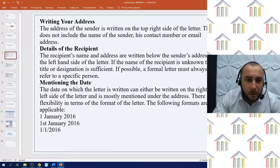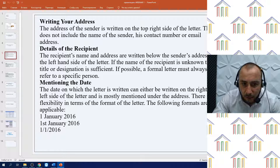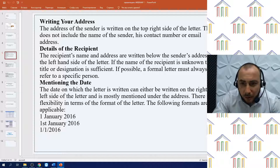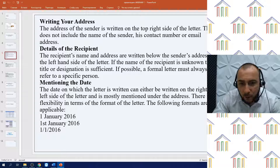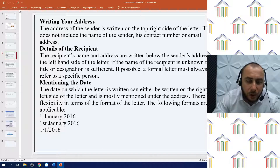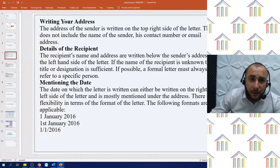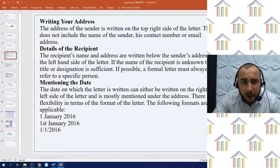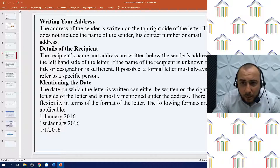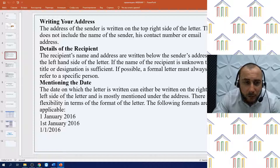The sender's address does not include the name, contact number, or email address. For the details of the recipient, their name and address are written below the sender's address on the left-hand side of the letter. If the name of the recipient is unknown, then a title or designation is sufficient. If possible, a formal letter must always refer to a specific person. Regarding the date, it can be written on either the right or left side of the letter and is mostly mentioned under the address.